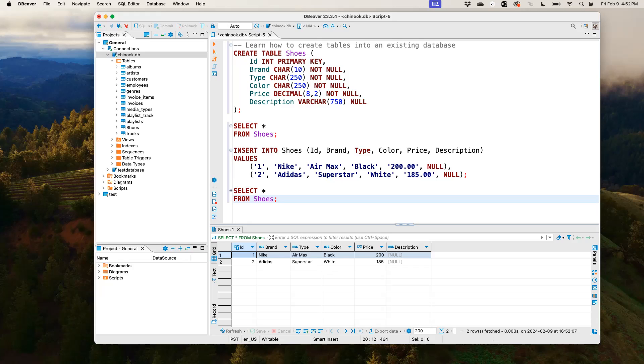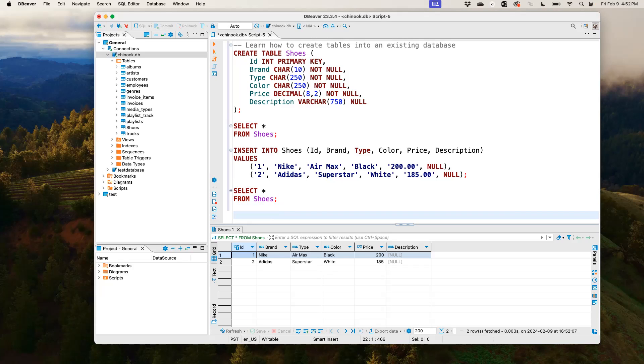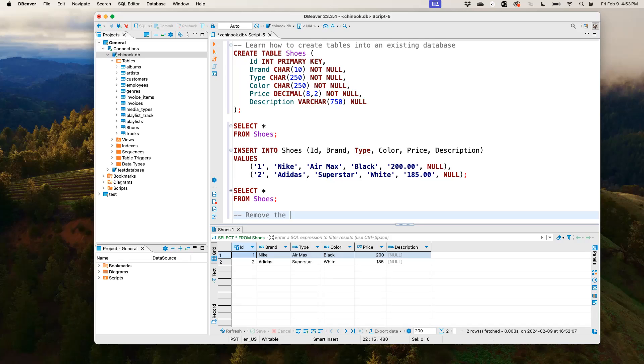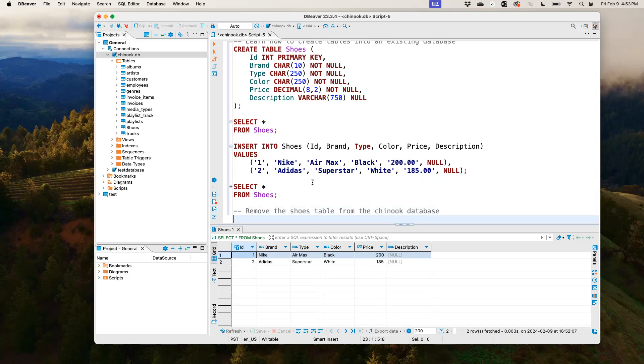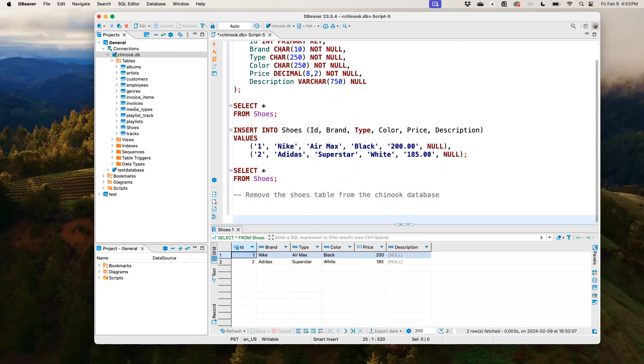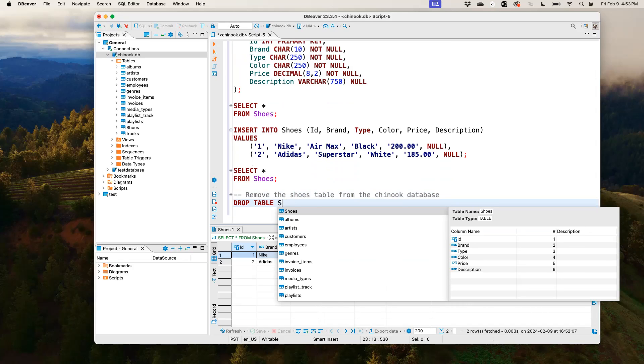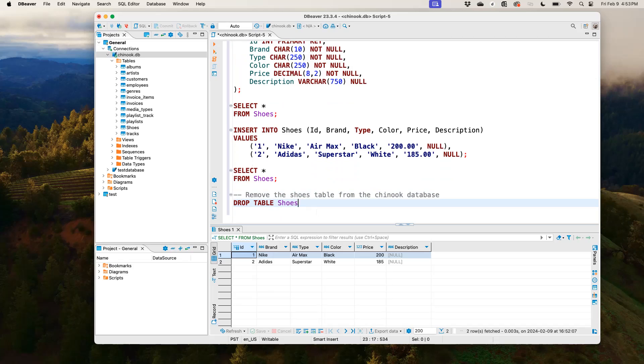The other thing we want to do is because this table shoes is just to practice stuff, we're just practicing how to do it. So we want to make sure that we've removed this table from our Chinook database. And one way we could do that is by using the DROP TABLE statement. So we could just say DROP TABLE and all we need to say is shoes. That's all.